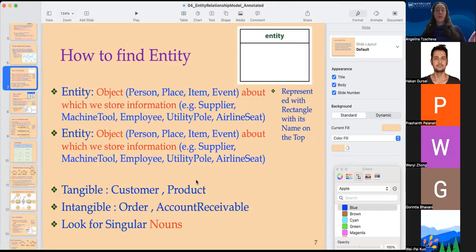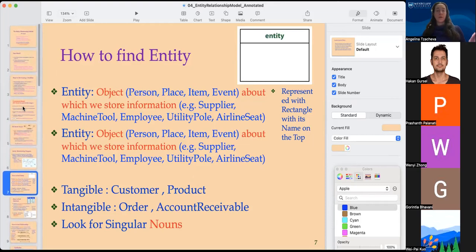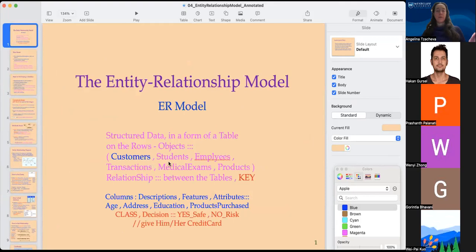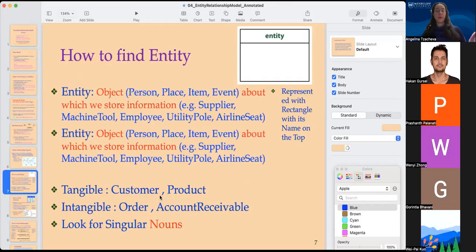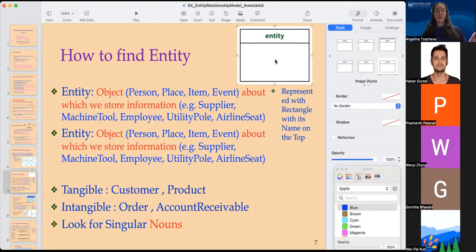How to find an entity: we already gave examples such as customer, students, employees for humans, and for non-humans, transactions, medical exams, and products. More broadly, a person, place, item, or event could be the object about which we are storing information. The entity would look like a rectangle with the name of the entity on top on our ER diagram.